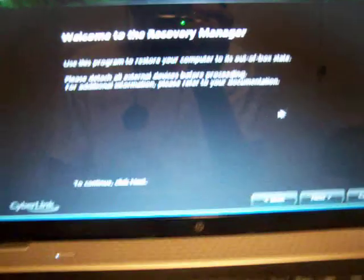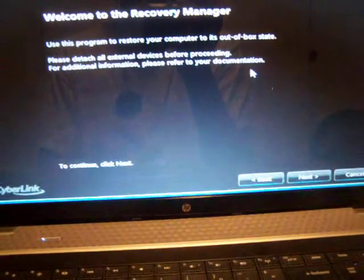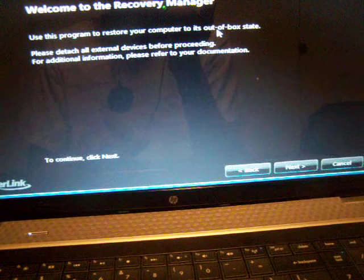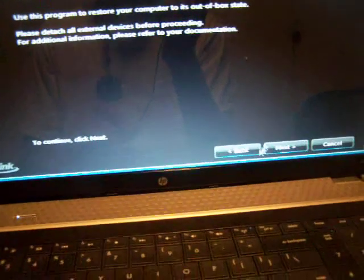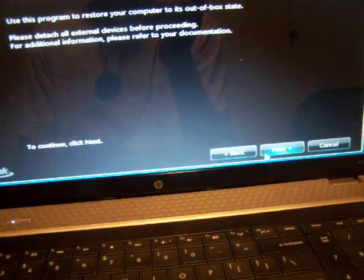And from here, use this program to restore your computer to its out of box state. Yes, that is what we want to do. So we'll click on next.